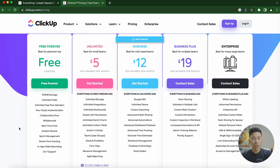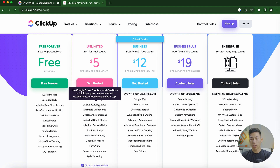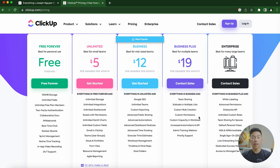On the pricing page, you can see it's actually not that expensive. If you want the unlimited plan, it gives you as many spaces as you want, along with unlimited storage, unlimited integrations, dashboards, and a bunch of other features — it's only $5 per month. There's also the Business and Business Plus plans, but for now it's totally okay to start off on the free plan.